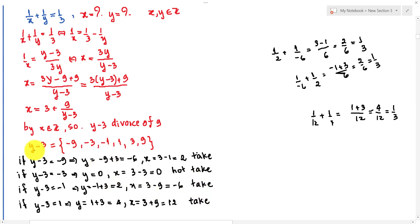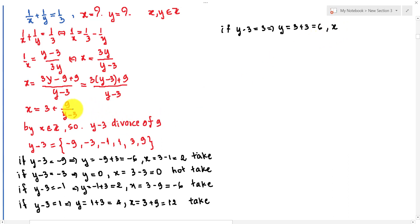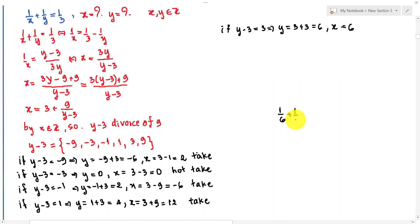If y minus 3 equals 3, we get y equals 6. Then x equals 9 divided by 3 plus 3 equals 3 plus 3 equals 6. Verification: 1 over 6 plus 1 over 6 equals 2 over 6 equals 1 over 3. True.